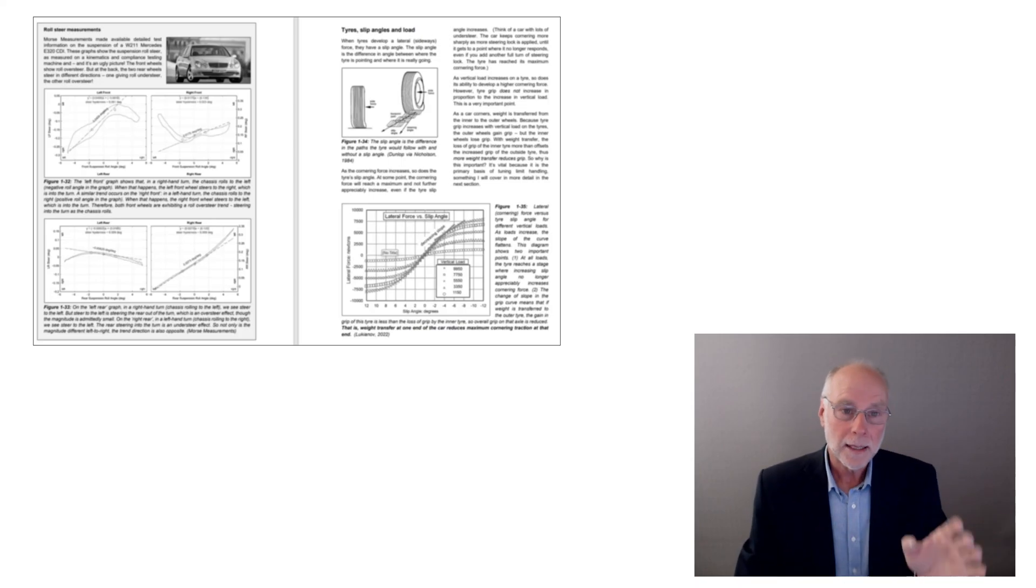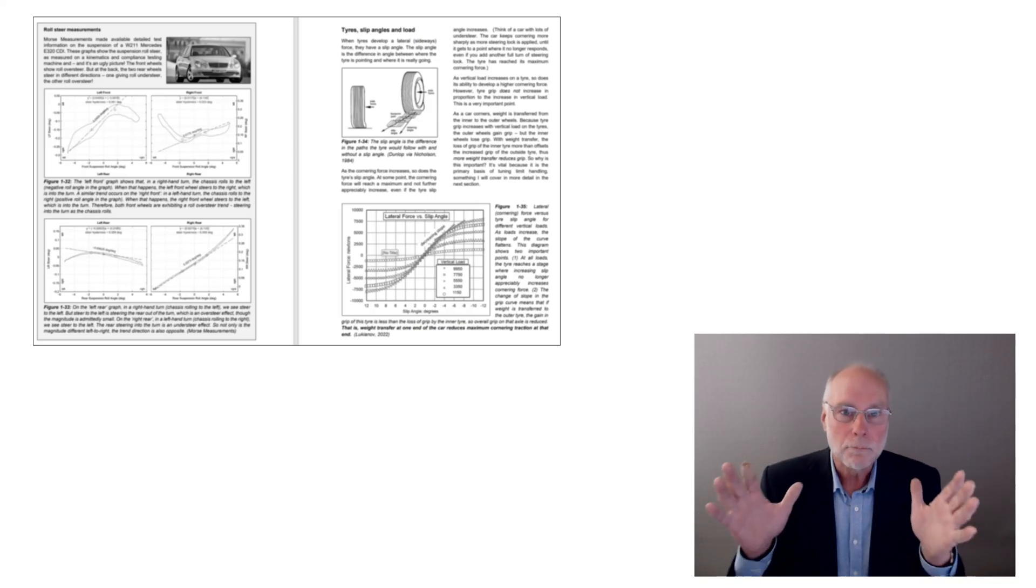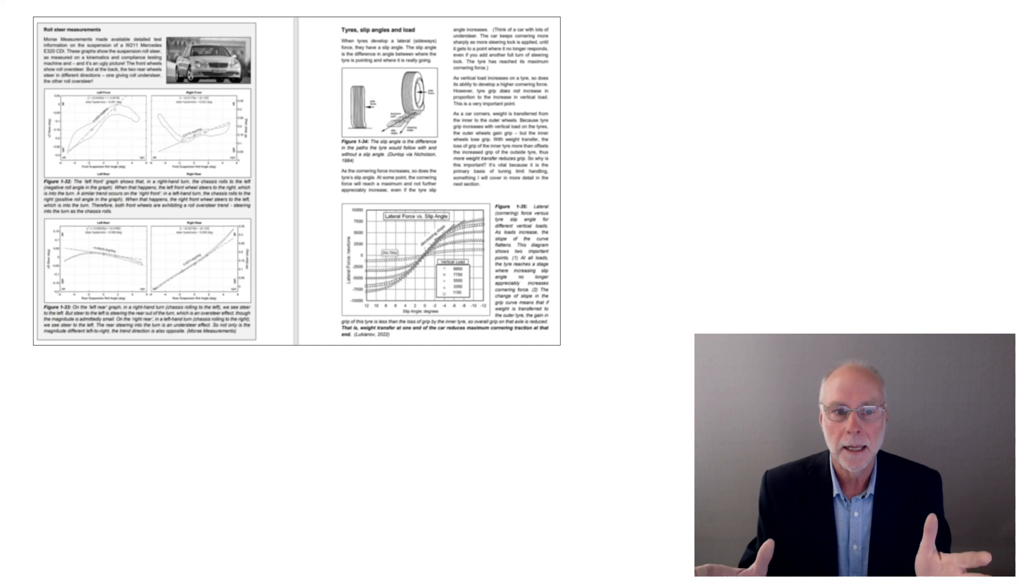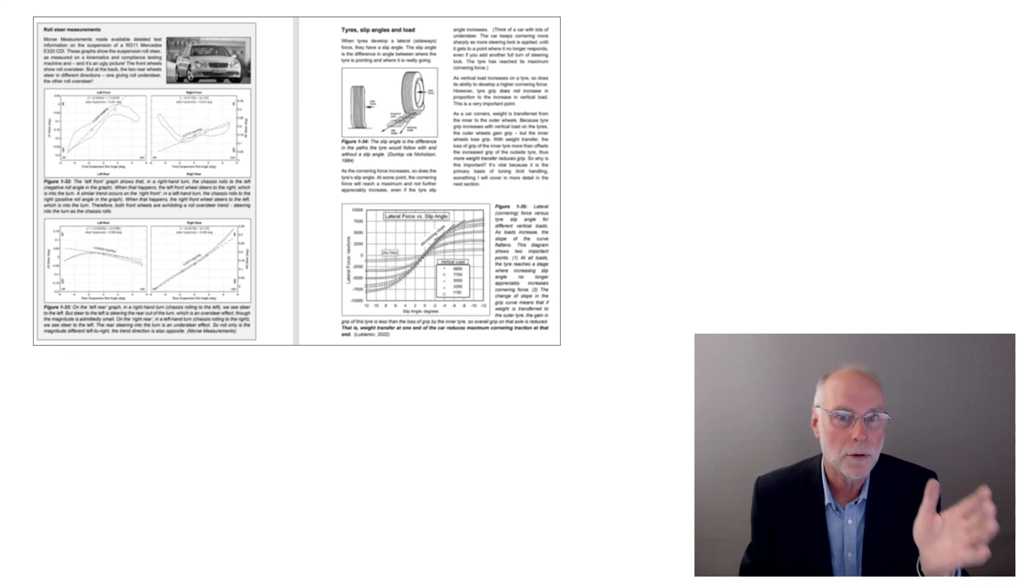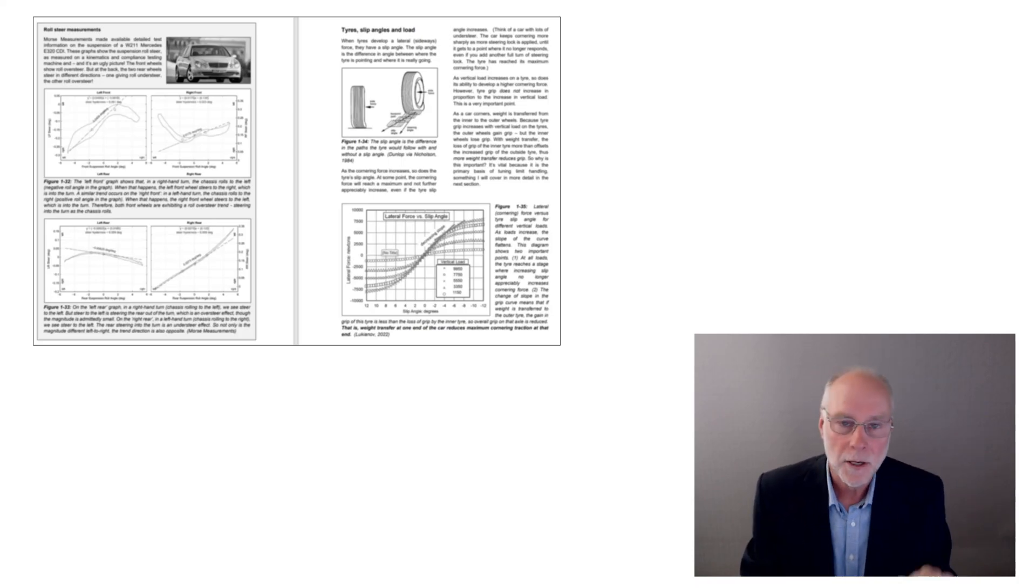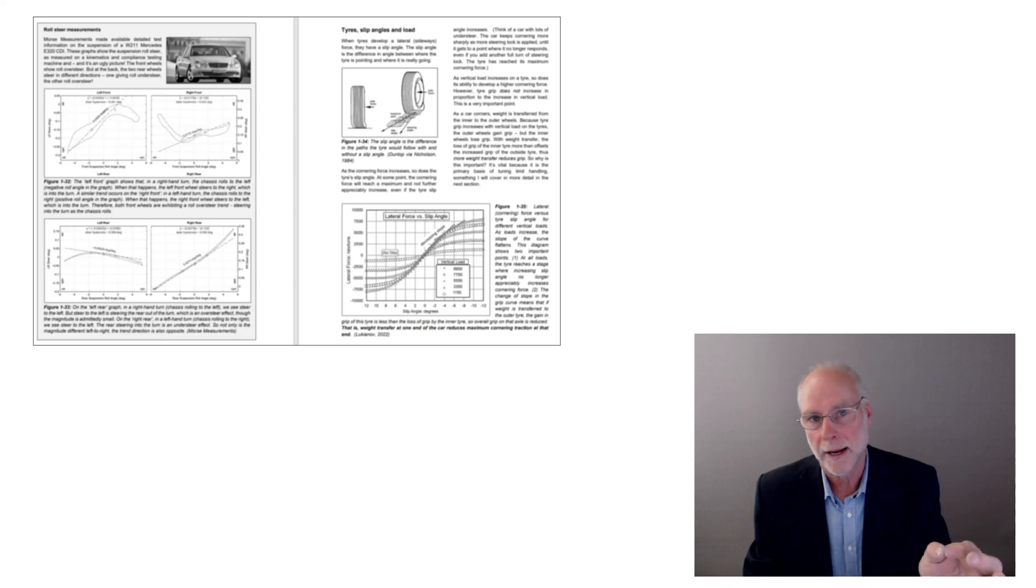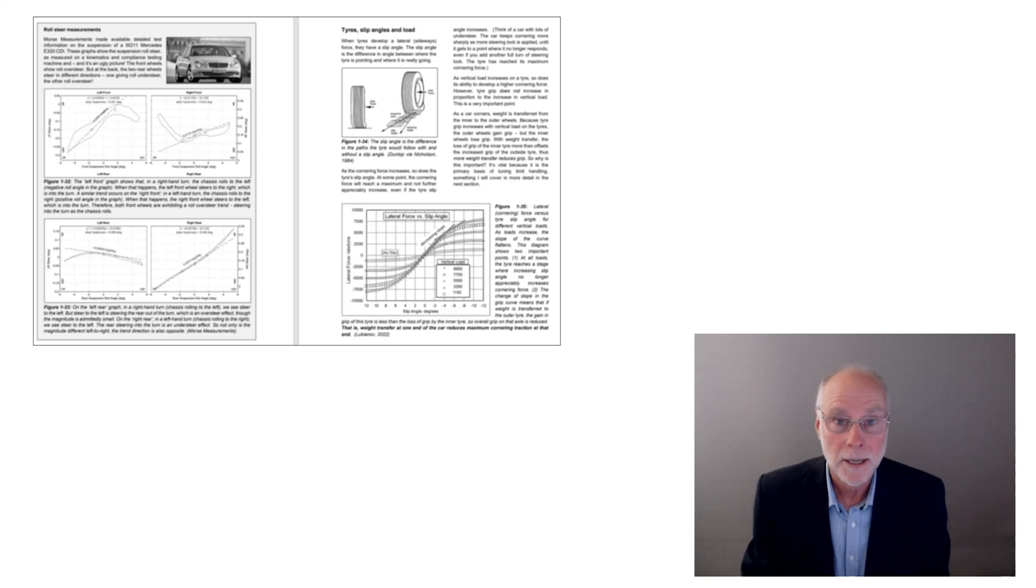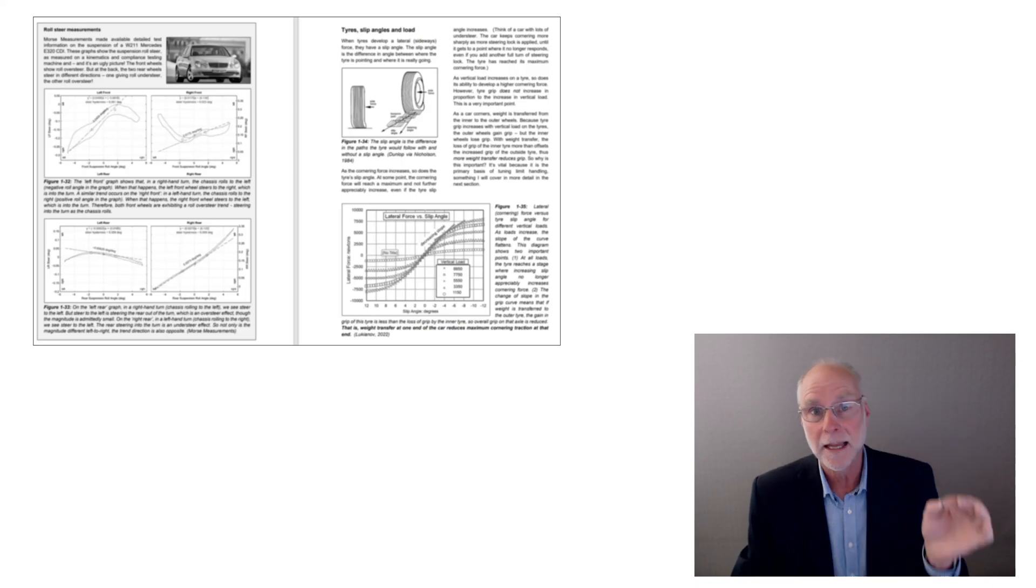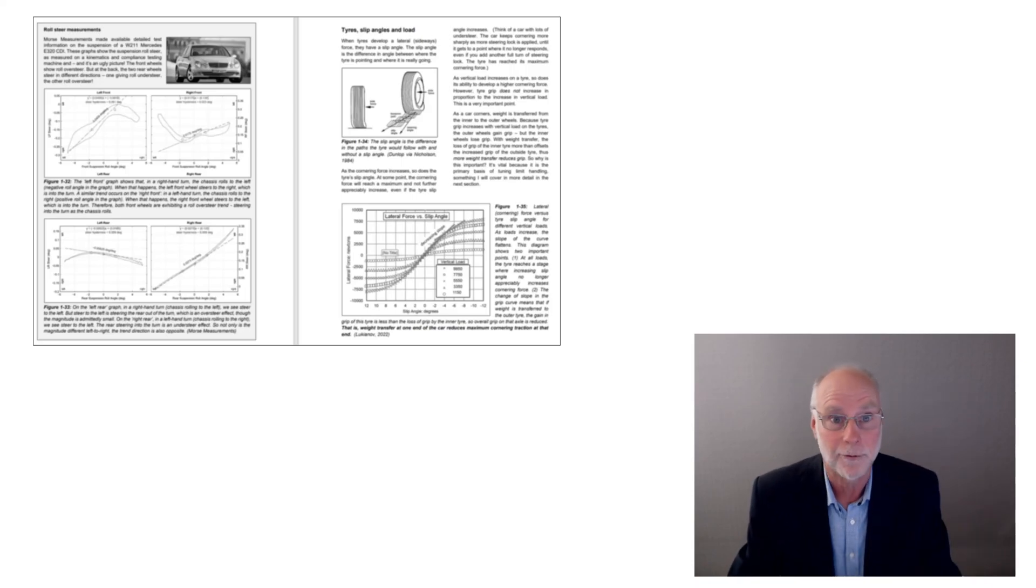And then on the right-hand page there, the single most important thing to understand about car handling, and that's tires, slip angle, and weight transfer. Weight transfer across the front, weight transfer across the back, and how that weight transfer influences tire grip. And it's nothing like just seeing how much the car's body rolls. Lots of people think that body roll and weight transfer are the same thing. They are completely different.